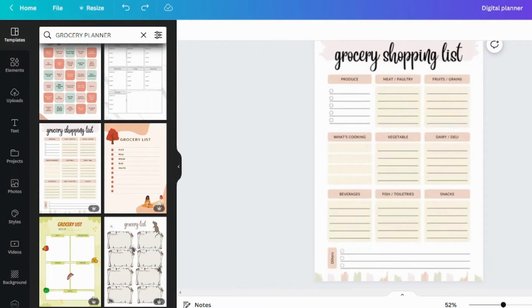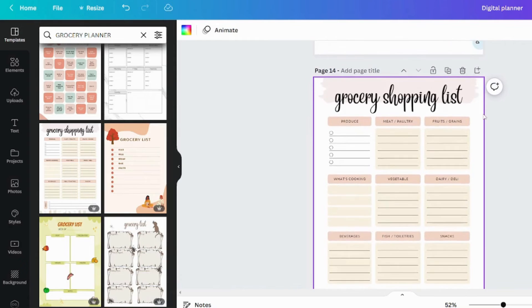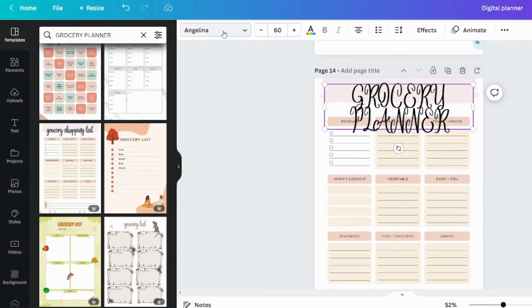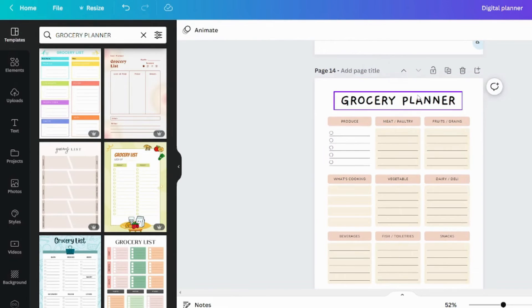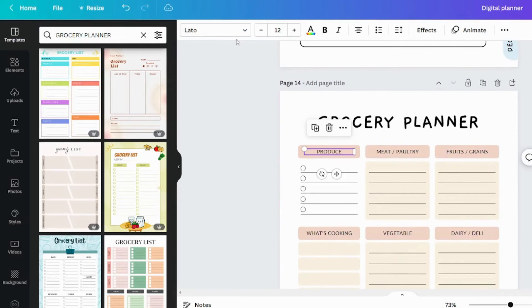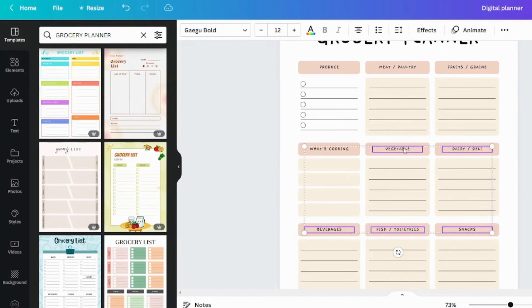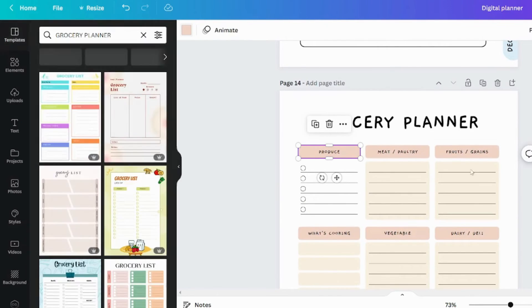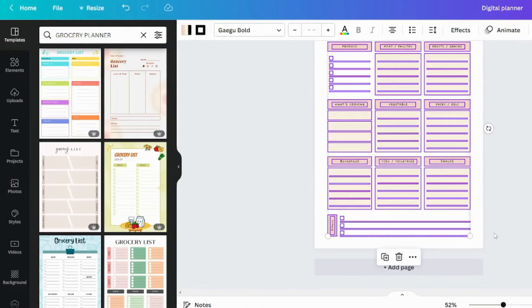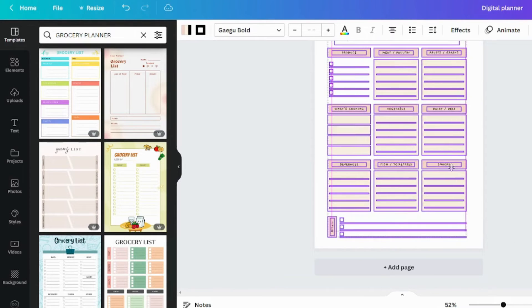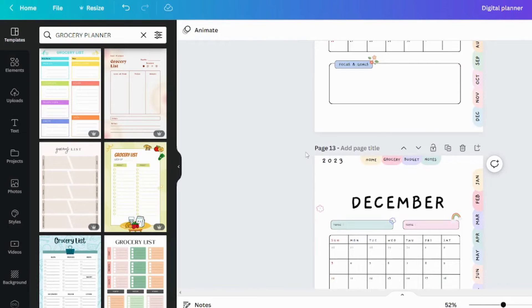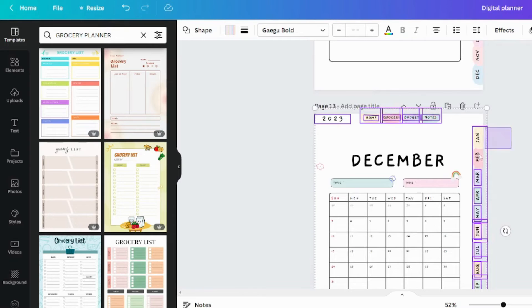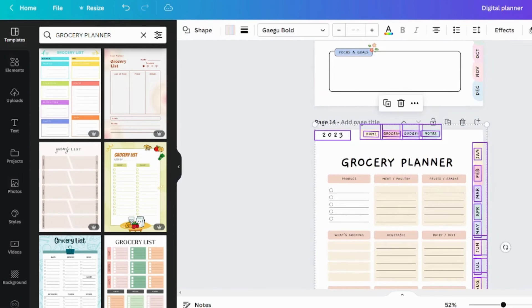As previously stated, you can create your own design, but these ready-made templates save a lot of time. Now I'll customize this template to fit my theme. First, I'll change all of the text fonts. I'll also remove the extra element from this page. Copy this, paste here.